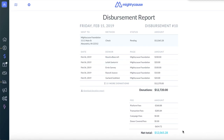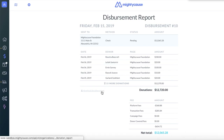If you would like to download more detailed information on your donors, such as contact information, you can download this report into an Excel sheet. Simply select Download Donation Report.